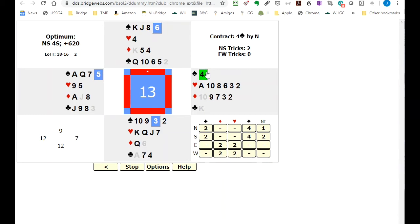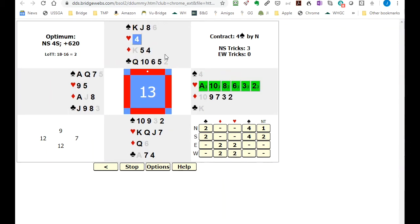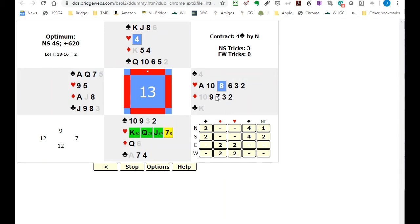Now we're down to many fewer options. North leads the four of hearts. Makes no difference here. I would say a lot of people are going to duck this. Makes no difference here. And so on.